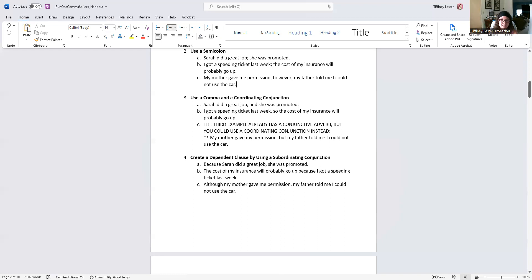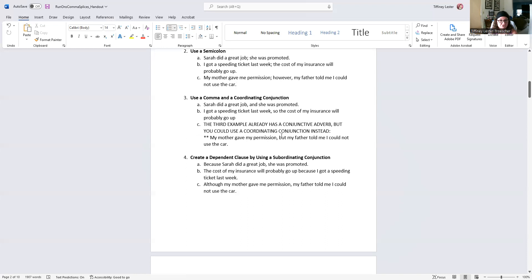For the third example that already has the conjunctive adverb, it's better to use the semicolon method. But just to show what a comma-coordinating conjunction fix looks like: "My mother gave me permission, but my father told me I could not use the car." The coordinating conjunction makes sense logically given how these two thoughts are connected. Keep in mind there are only seven coordinating conjunctions, so it's possible none of them will work for a given sentence.